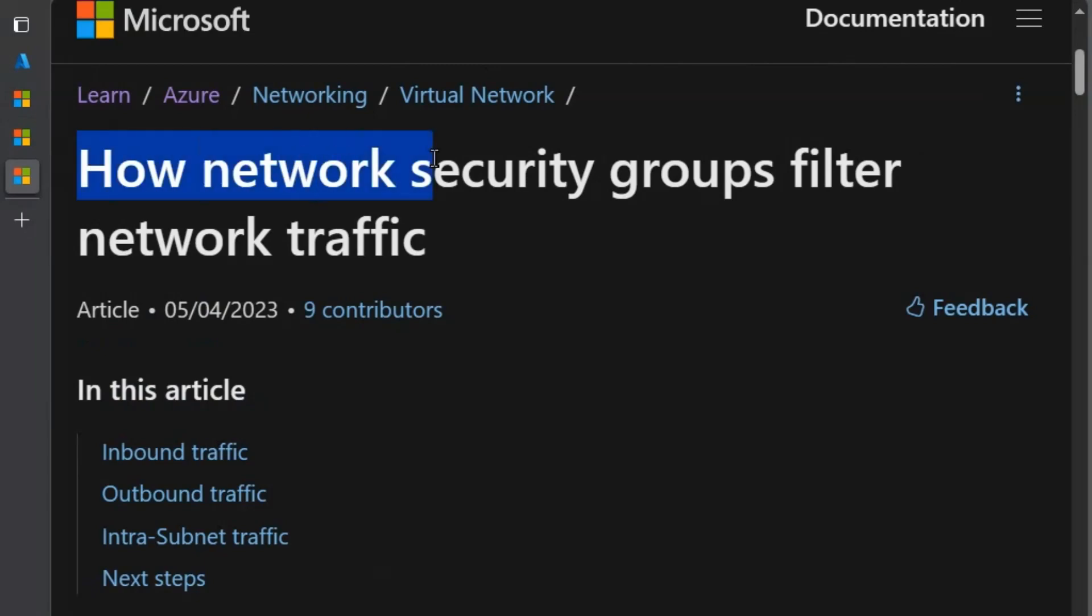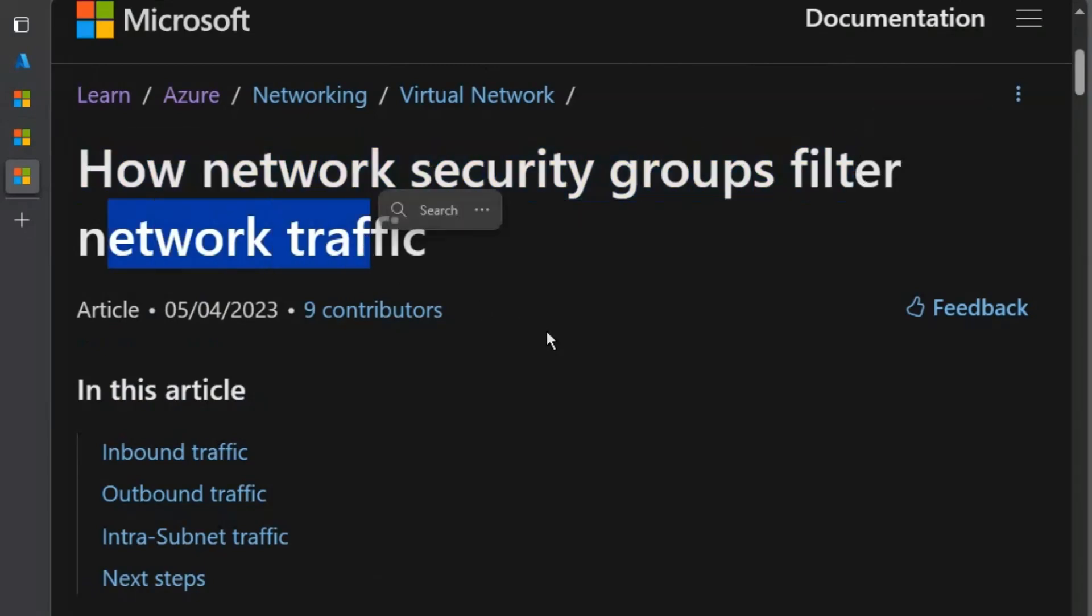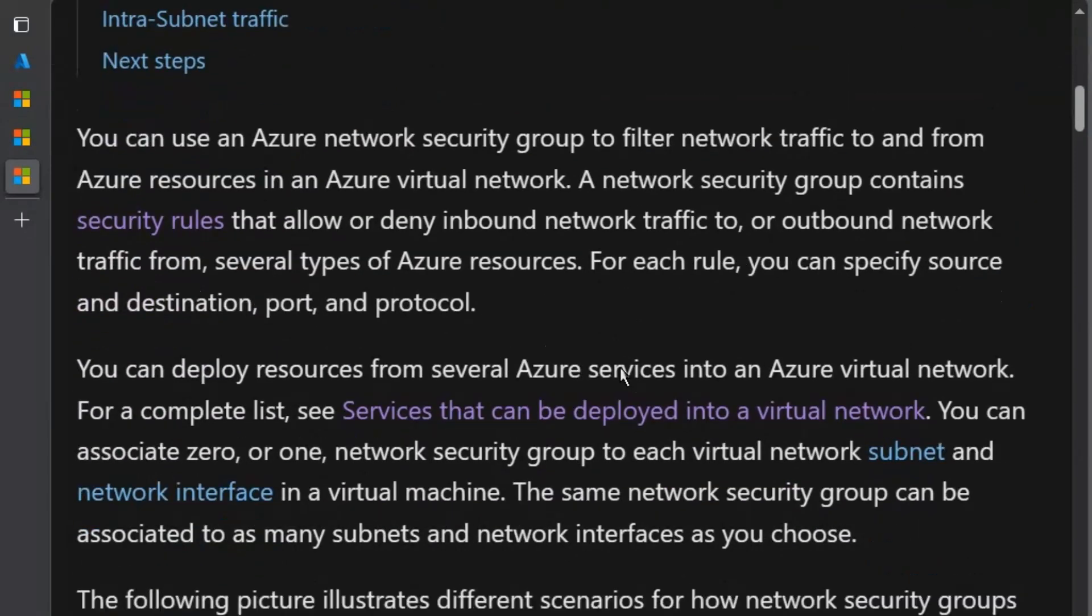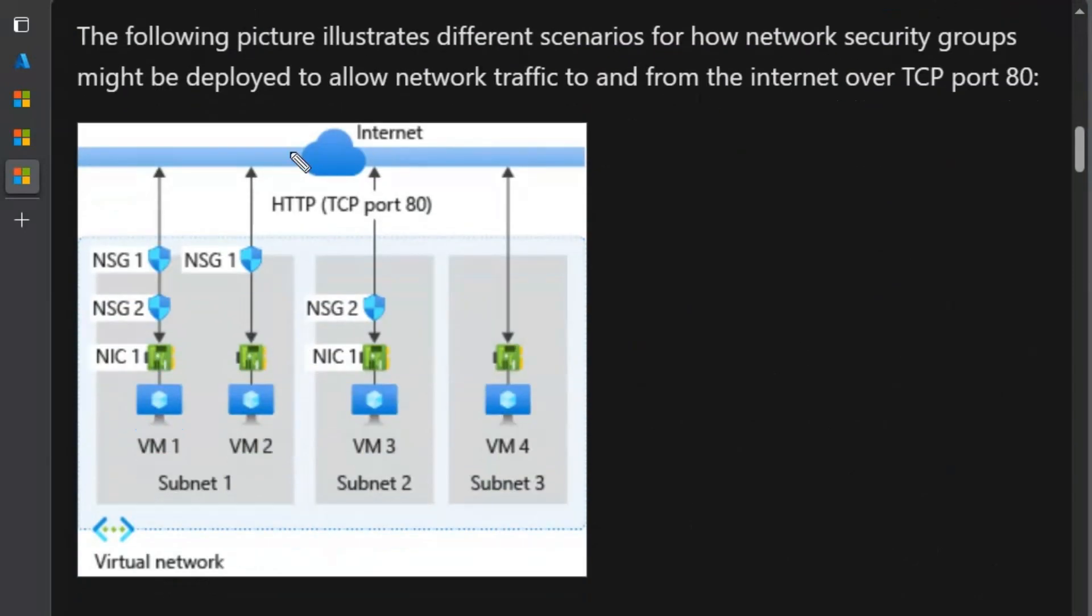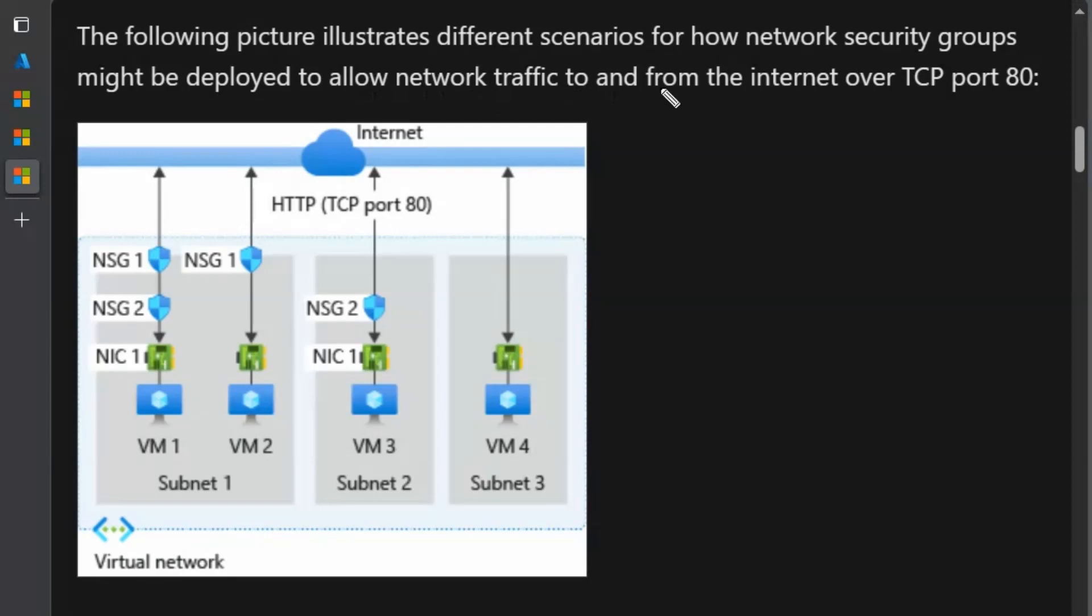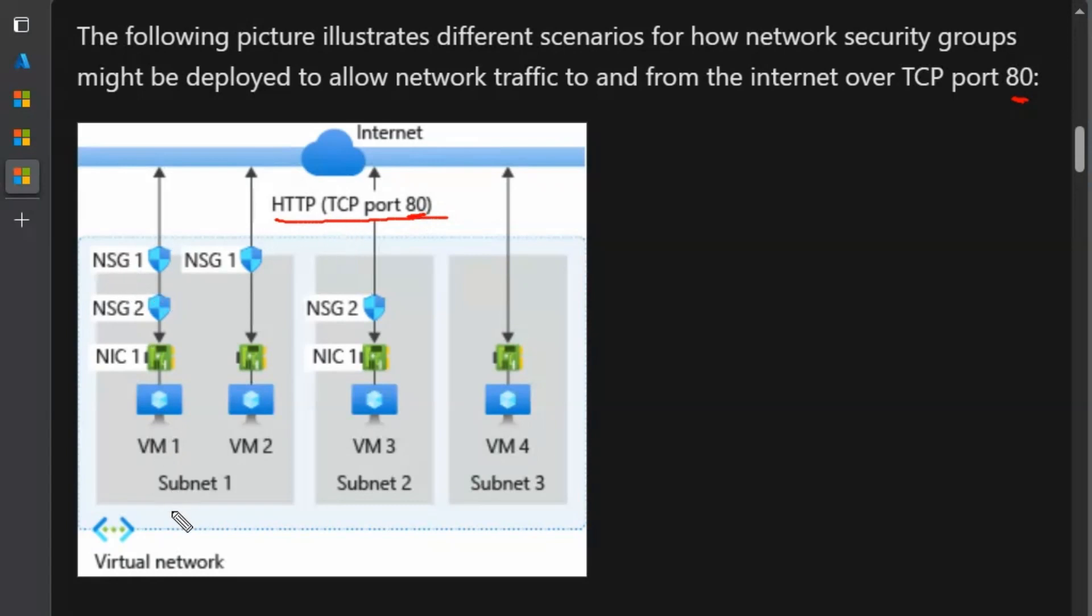How network security groups filter network traffic. The following picture illustrates different scenarios for how network security groups might be deployed to allow network traffic to and from the internet over TCP port 80. Here we can allow or deny the port 80 accessibility over TCP. We have subnet 1 here, subnet 2 here and subnet 3.